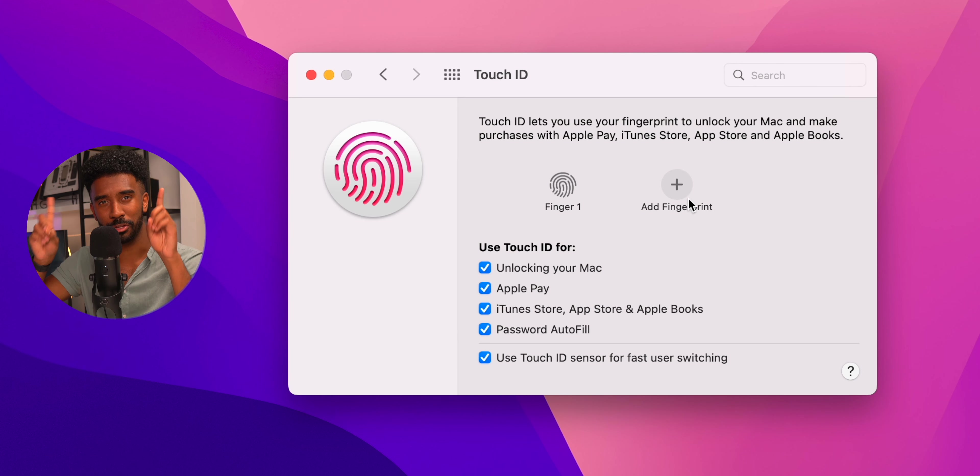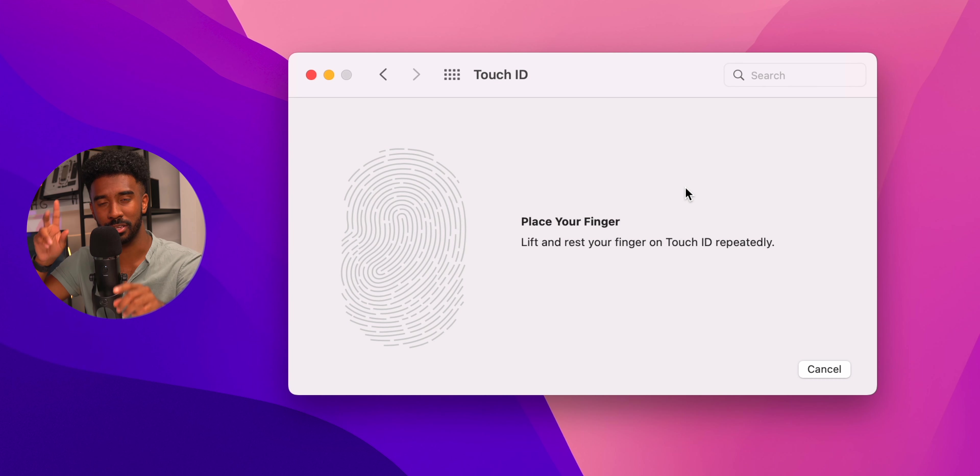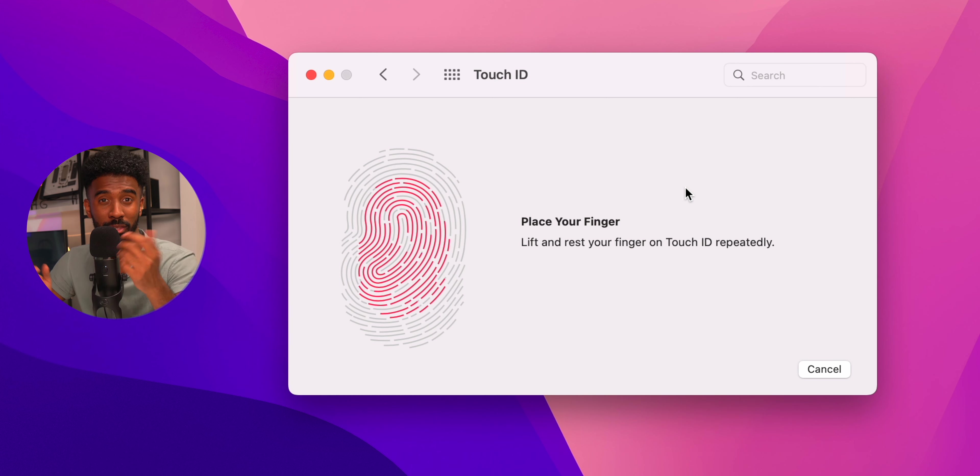These new MacBook Airs do have Touch ID and it is worth adding multiple fingerprints. I usually do both of my index fingers and a middle finger. That way, I have flexibility to unlock the laptop.